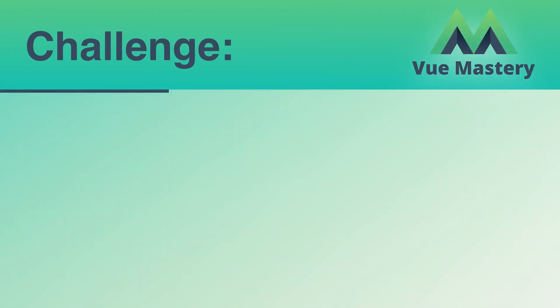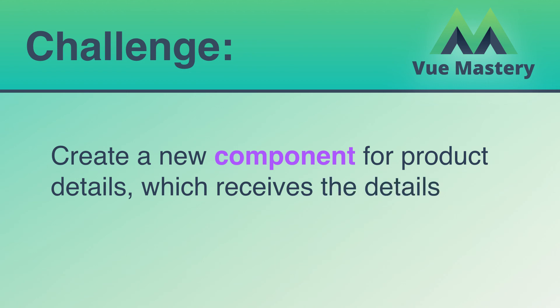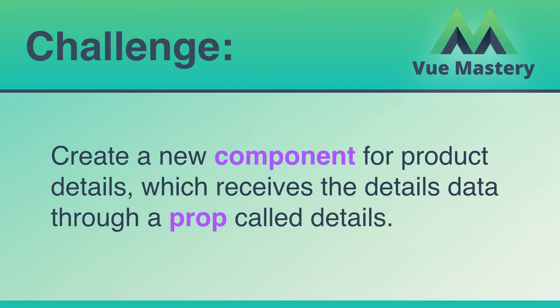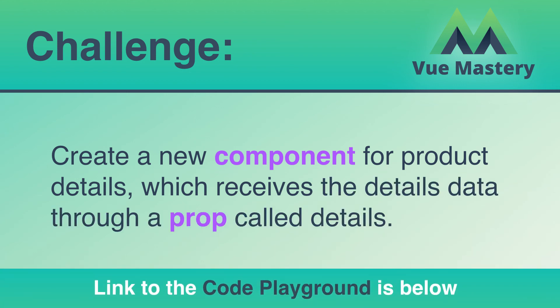For this lesson's challenge, create a new component for product details, which receives the details data through a prop called details. A link to the code playground is below.